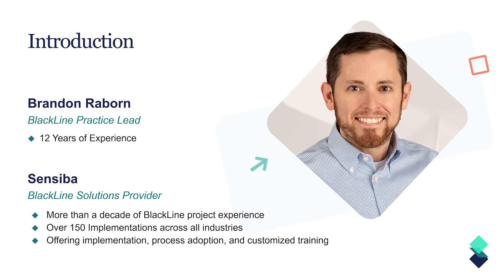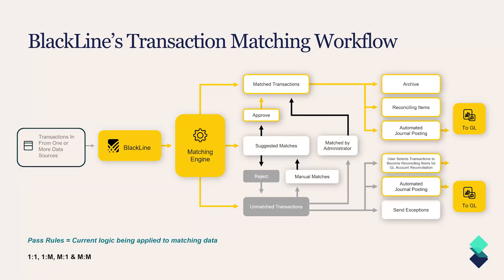So back to our actual topic, transaction matching today. And although I'm not supposed to have favorites, I think if I had to pick one product out there that I have seen give organizations the absolute biggest efficiency gains in the first month of GoLive, it would bar none be transaction matching. It's designed to get your teams out of what we like to call rainbow spreadsheets and into a more analytical approach to exception handling.